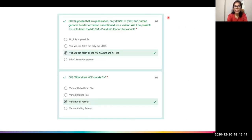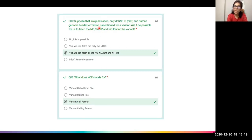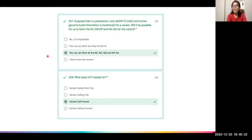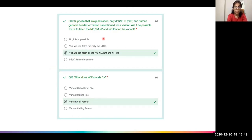Questions 17 and 18 asked: if only a dbSNP RS ID and human genome build are mentioned for a variant, can we fetch the NC, NP, NM, and NG IDs? Yes — by going to dbSNP with the RS ID and then to ClinVar, we can find all HGVS IDs. Depending on which genome assembly was used, we can retrieve NC IDs for that specific build. So yes, all NC, NG, NM, and NP IDs can be fetched from an RS ID.